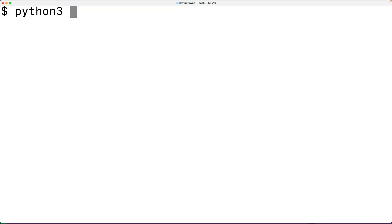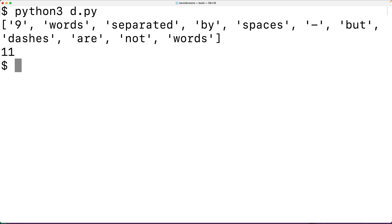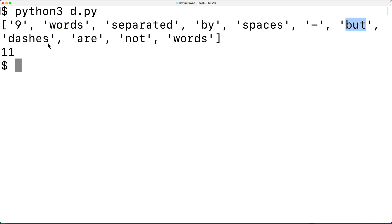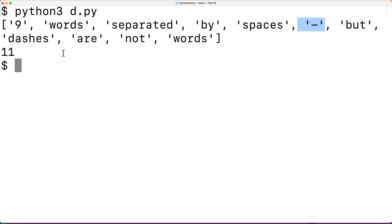If we save the program and try it out, we'll see our list contains each portion of the string separated by spaces: nine words separated by spaces, the dash, and then 'but dashes are not words.' If we find the length of this list, we get 11. The issue is we don't want to count the dash as a word, and we also likely don't want to count the number 9 as a word. So let's make some modifications.